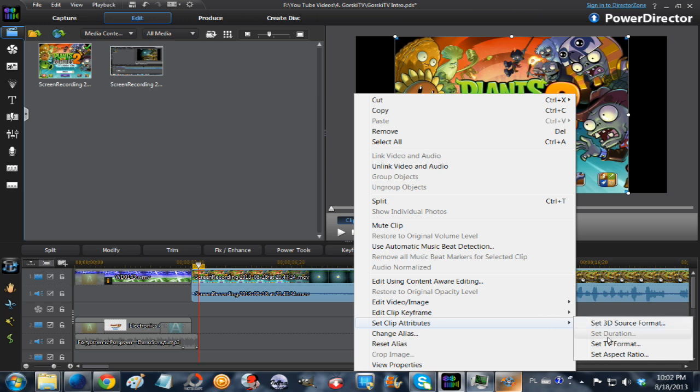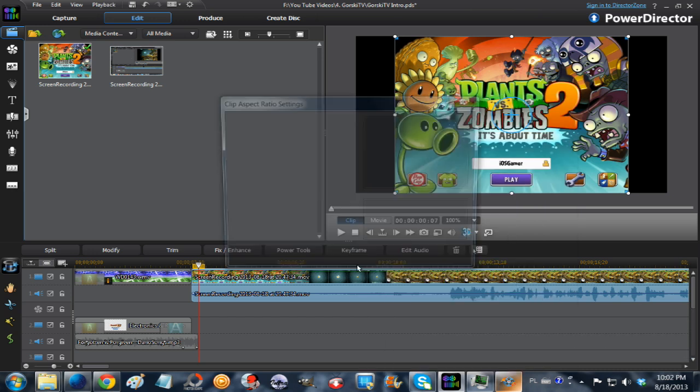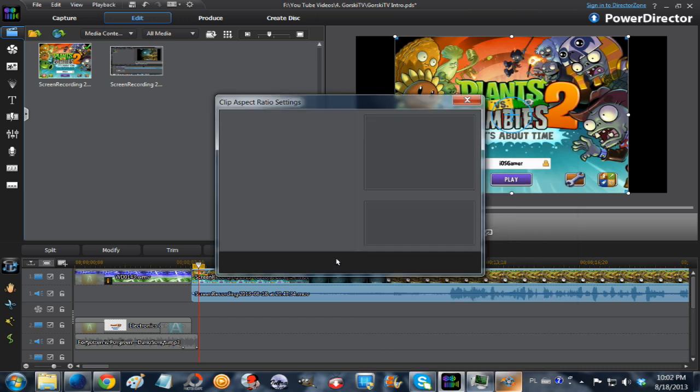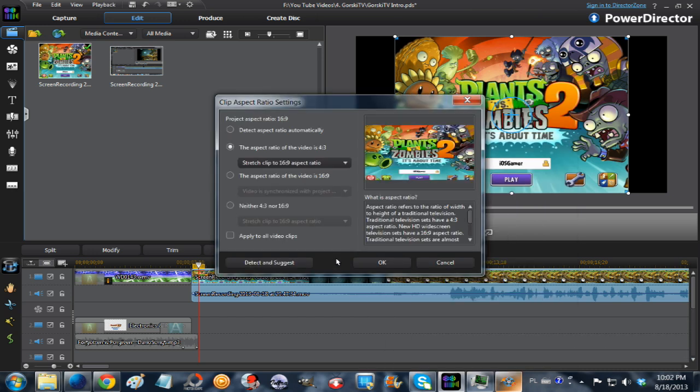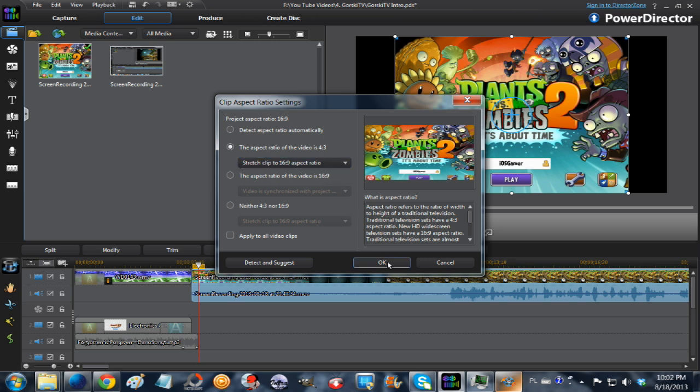At the bottom of the menu that pops up, click Set Aspect Ratio. There will be an option that says the aspect ratio of the video is 4:3, Stretch Clip to 16:9 aspect ratio. Make sure that is chosen and click OK.